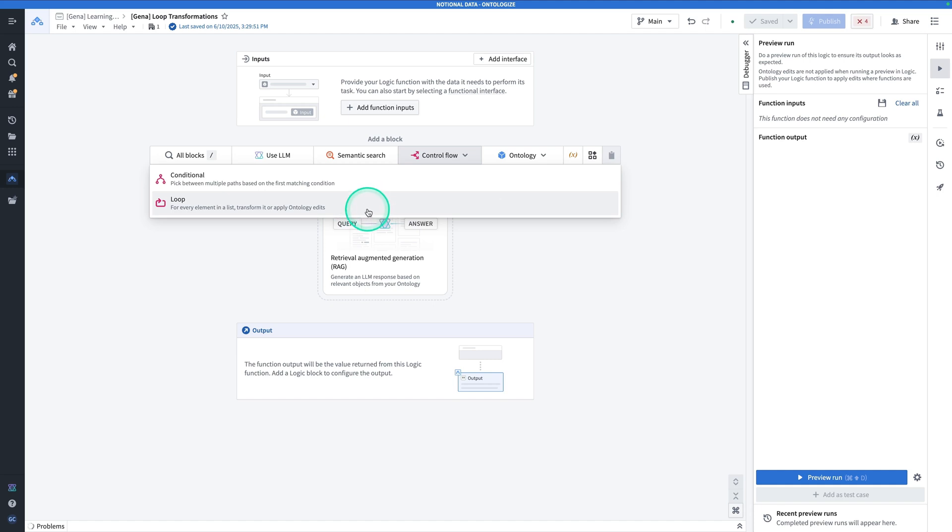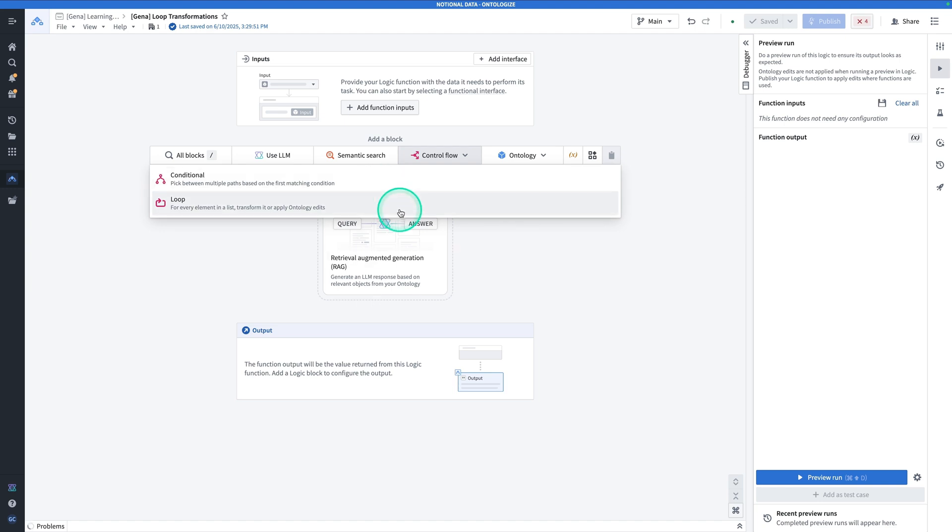You can either produce something like a string or an array or an object or some sort of output, or your output can be ontology edits. For the loop functionality, that's also true. You can do transformations on input data and return data outputs, or you can do an ontology edit at every iteration. For this demonstration, we're going to be focusing on transformations specifically. Now note that in order to use the control flow loop, you have to have a list. And an easy way to get to a list is to start from an array.